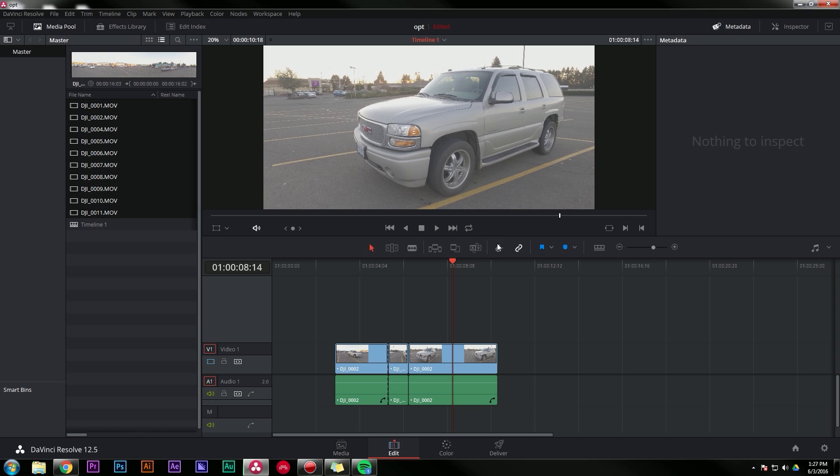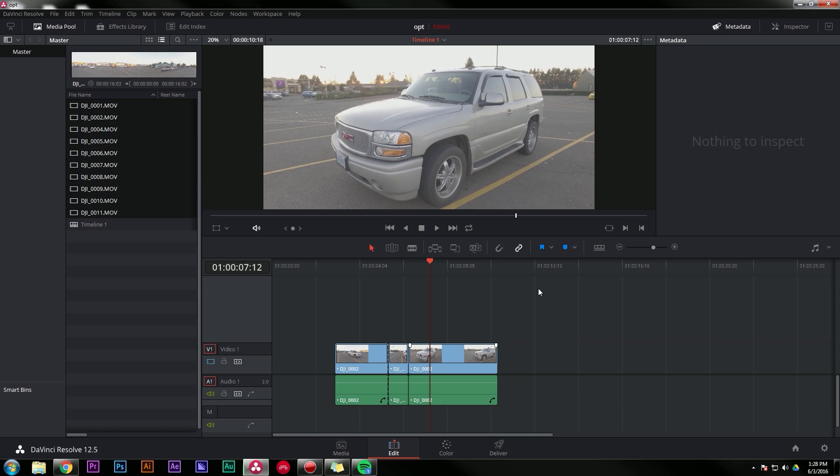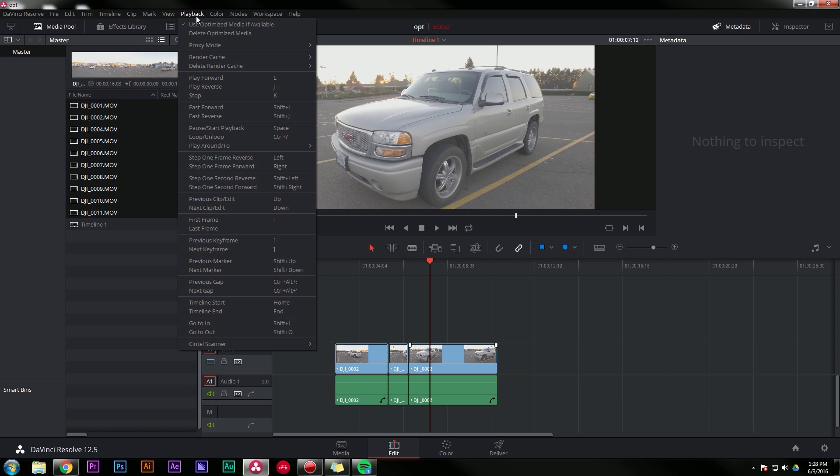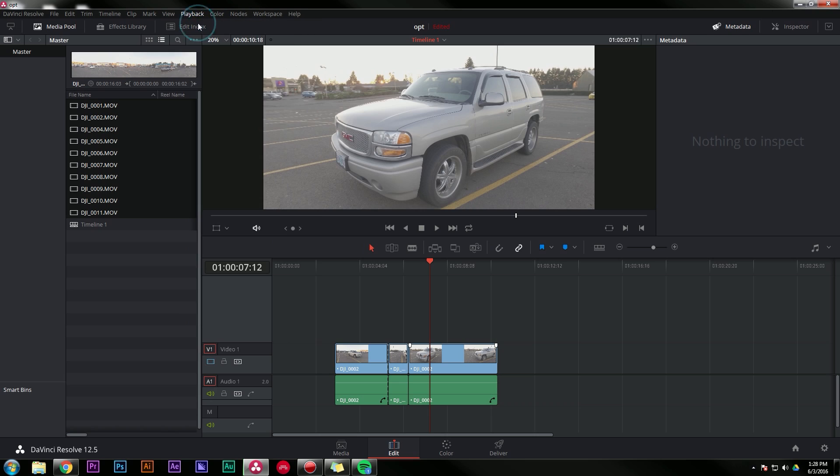And the thing that's really cool is when you render, it will automatically switch all of these clips out to the high quality versions. So you don't have to remember to do that because I can see you not remembering to do that because I would. Now a couple extra notes on this. If you want to get rid of your files, you can go up to playback and say delete optimized media. And of course, like we said, we can switch in between no problem.